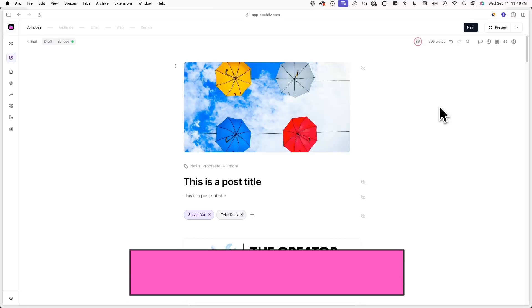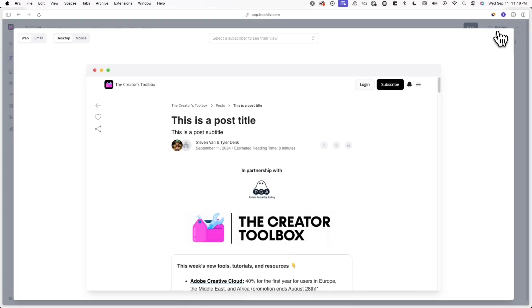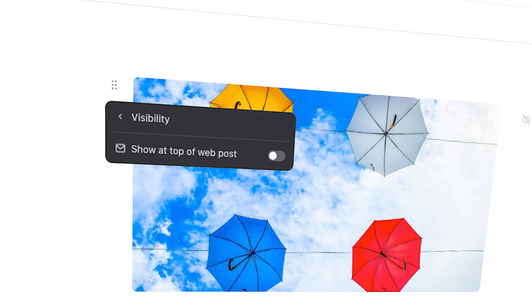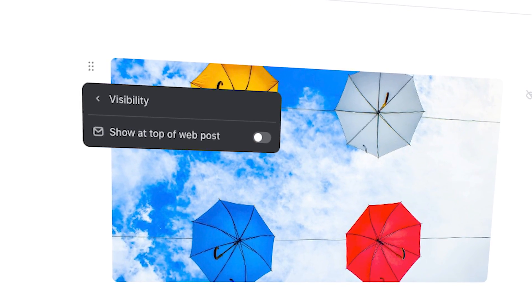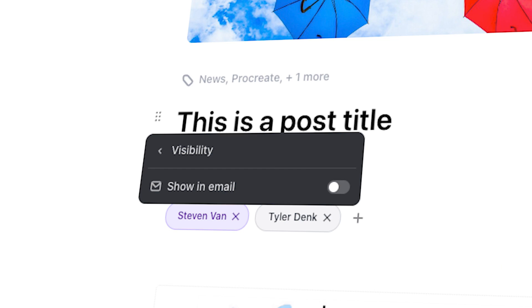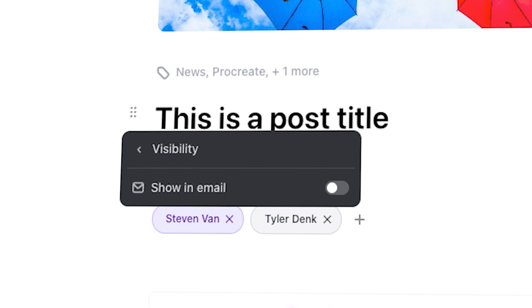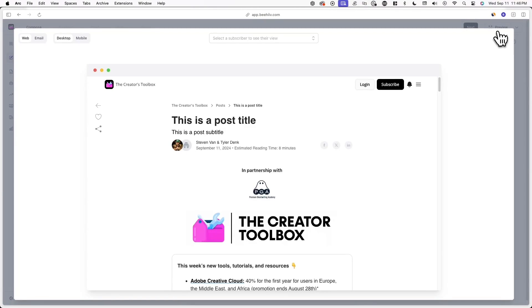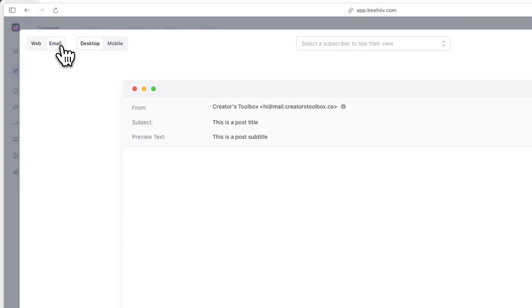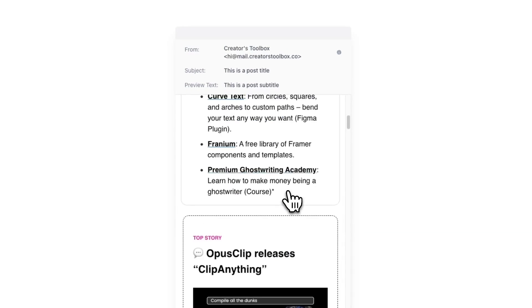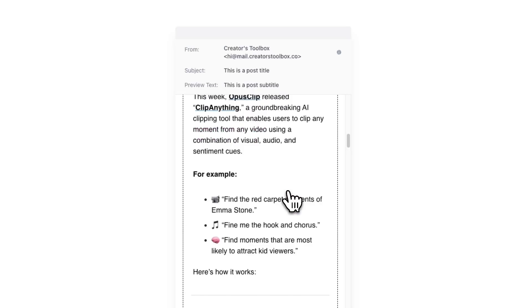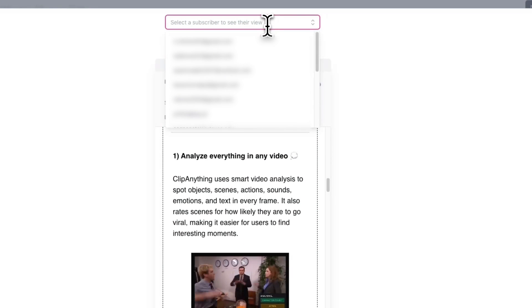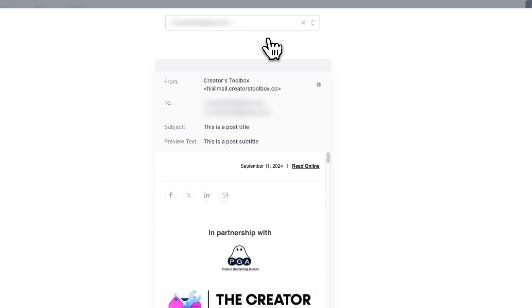If you're wondering how your content will look to your readers, you can click on Preview in the top right corner of your screen. You can click on Web to see what your post will look like on your Beehive website, and you can click on Email to see how it appears in email clients. You can also view how it will look on desktop and mobile devices. Additionally, you can simulate what a specific subscriber sees by entering their email address to see what they would see — this can help ensure you've set up your visibility settings correctly.